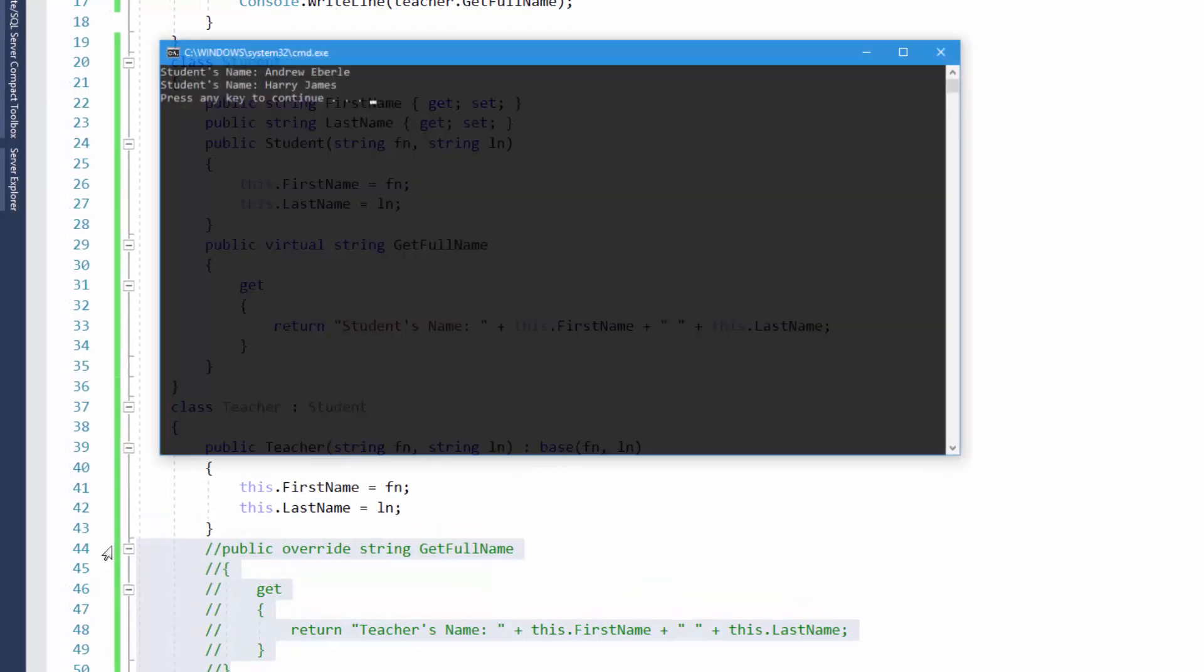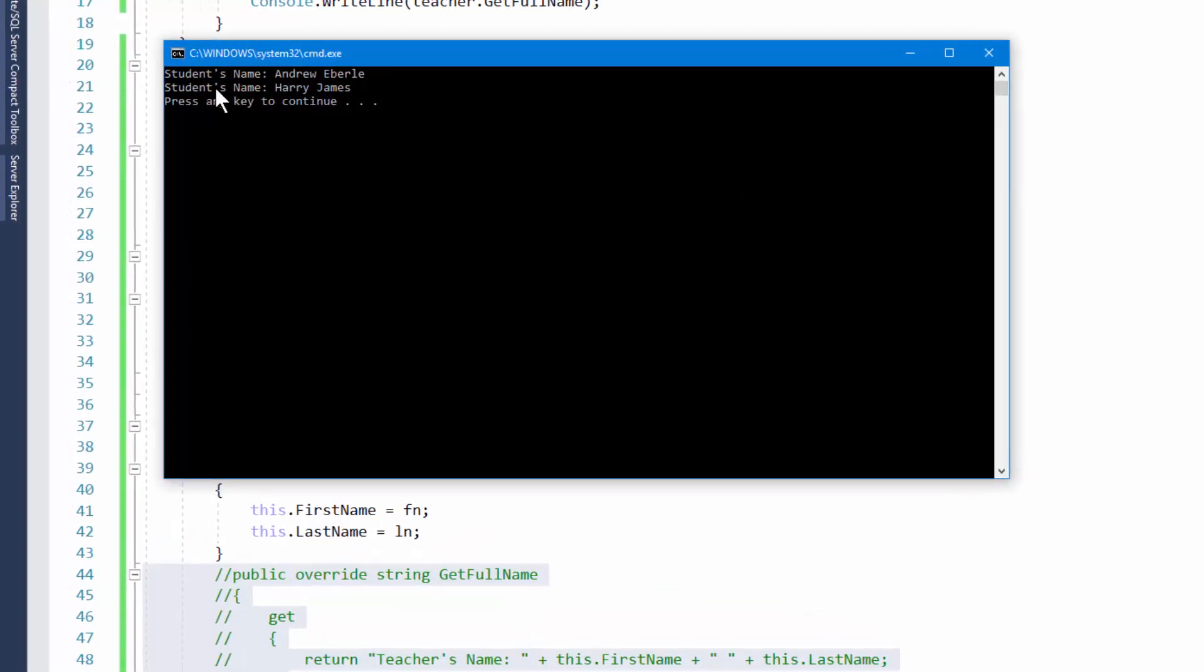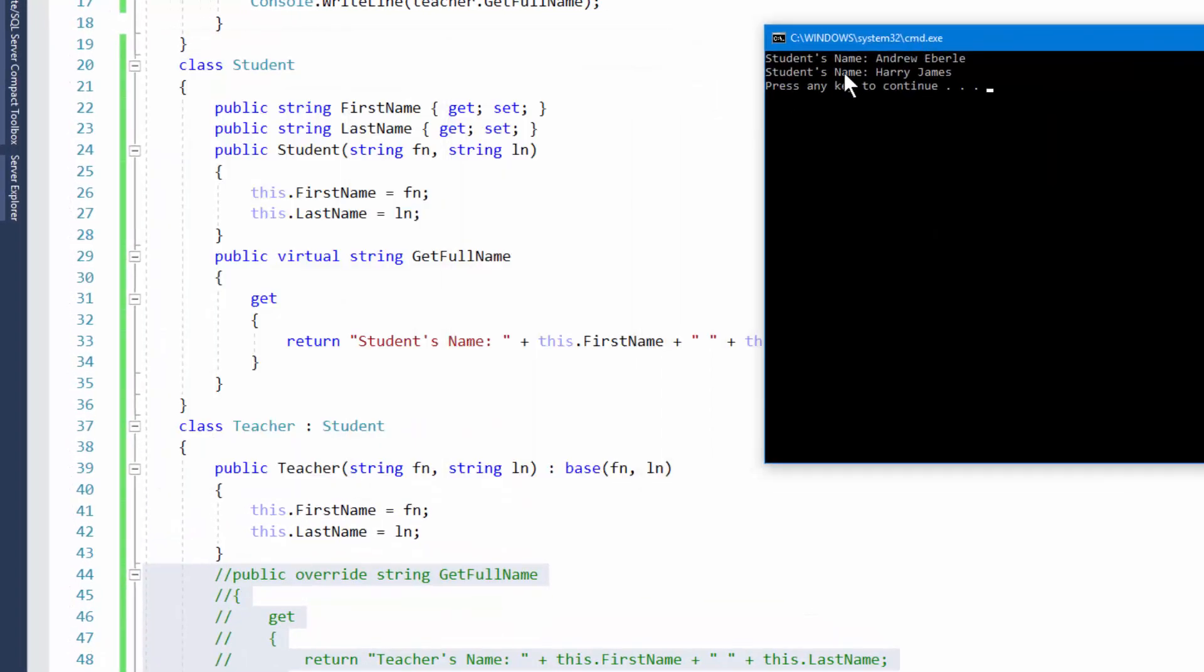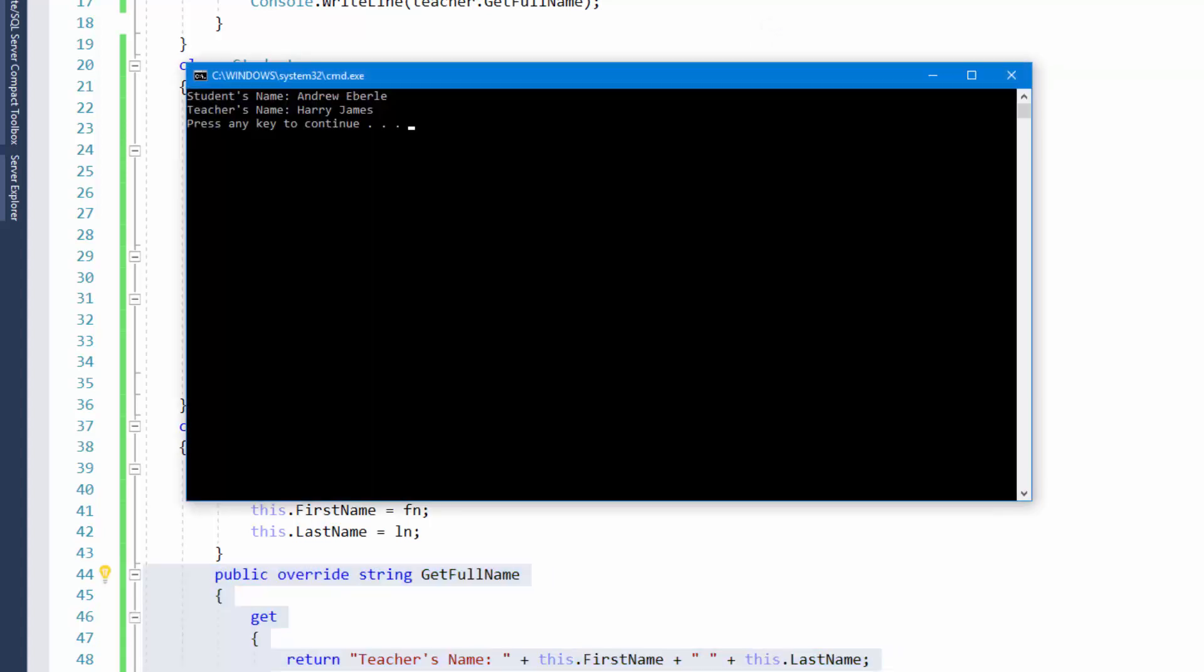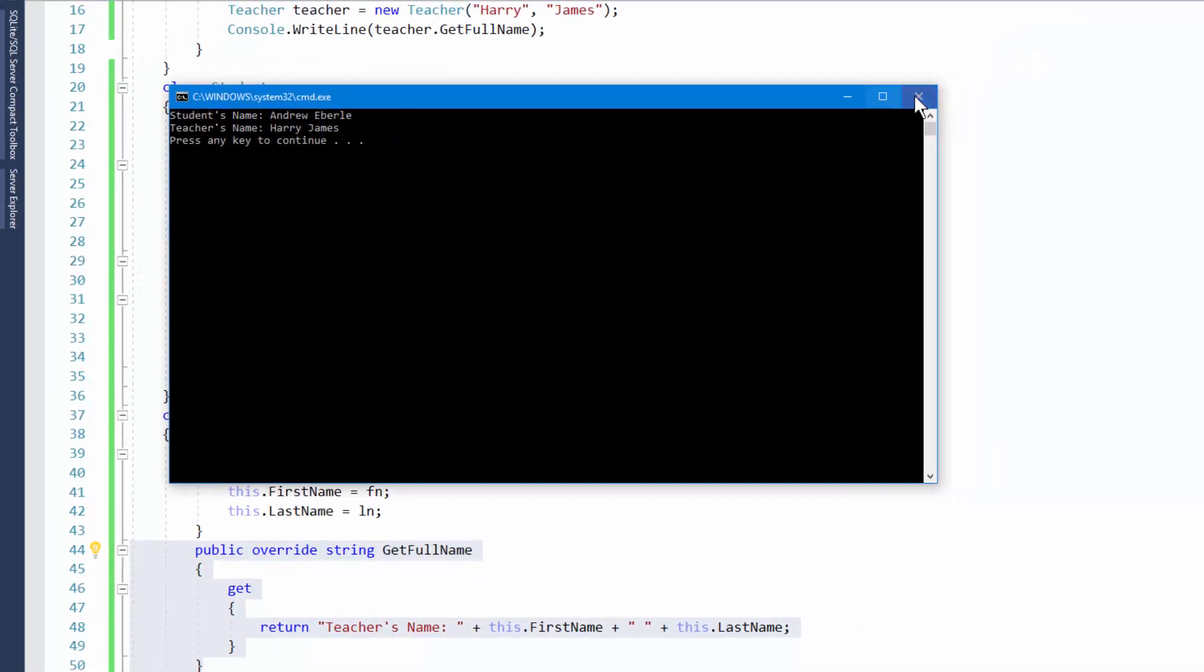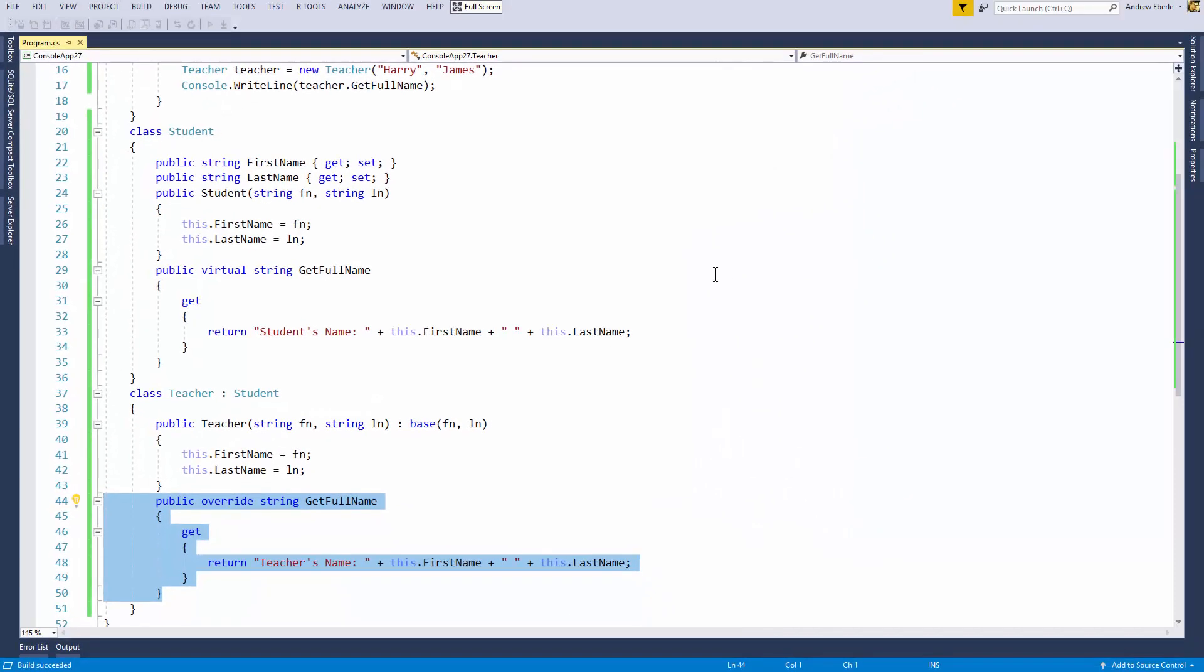Run the application and it's referred back to the previous way, which was just student's name. But by using the override method, you can now get to say teacher's name. So there you guys, it's just a quick tutorial on override.